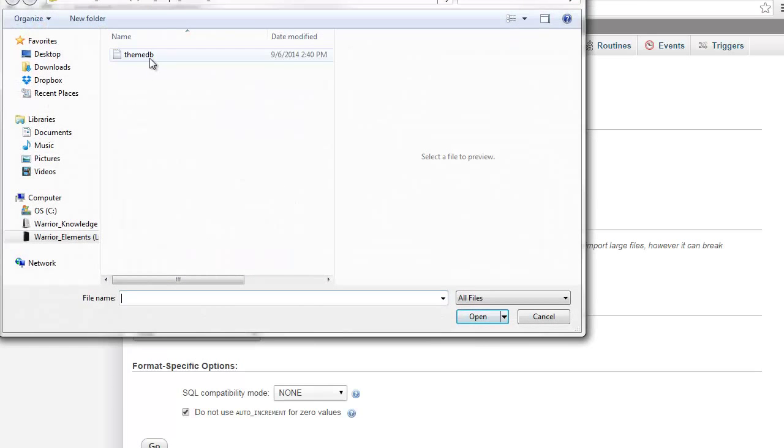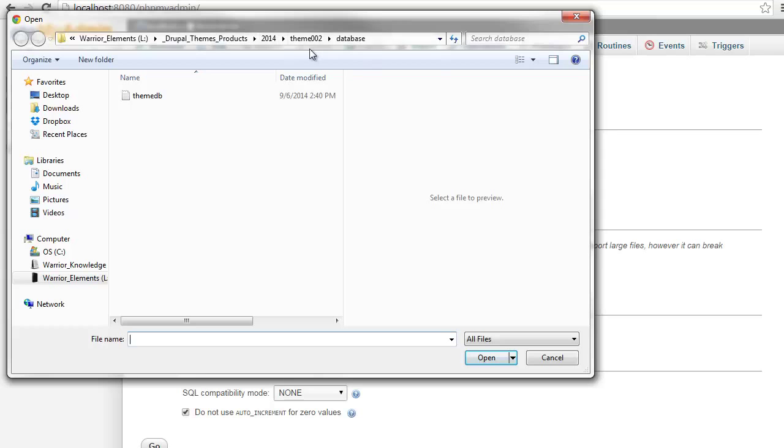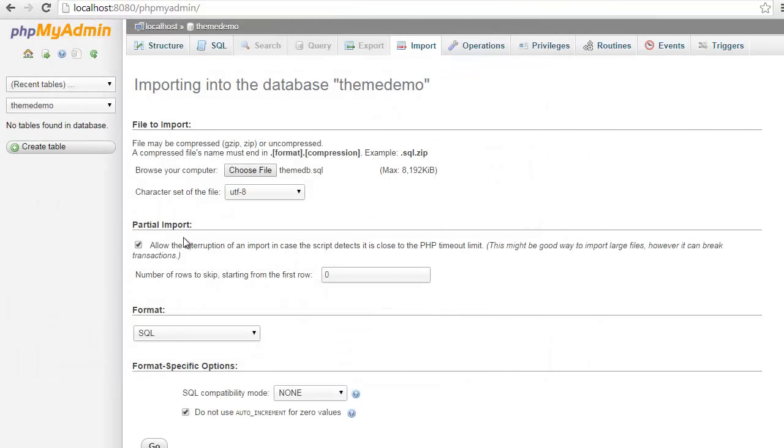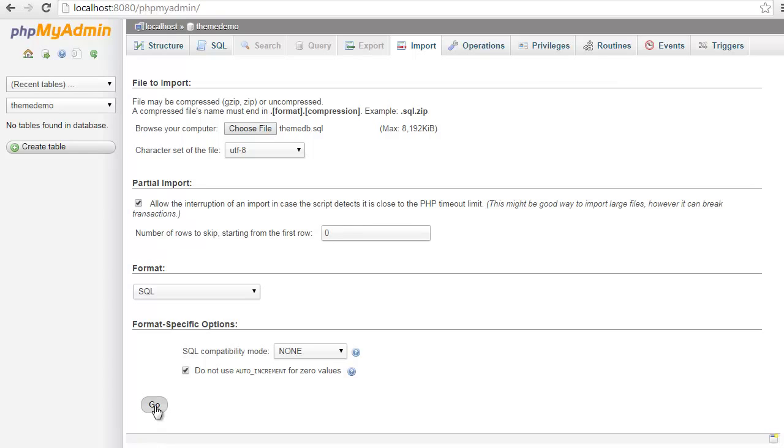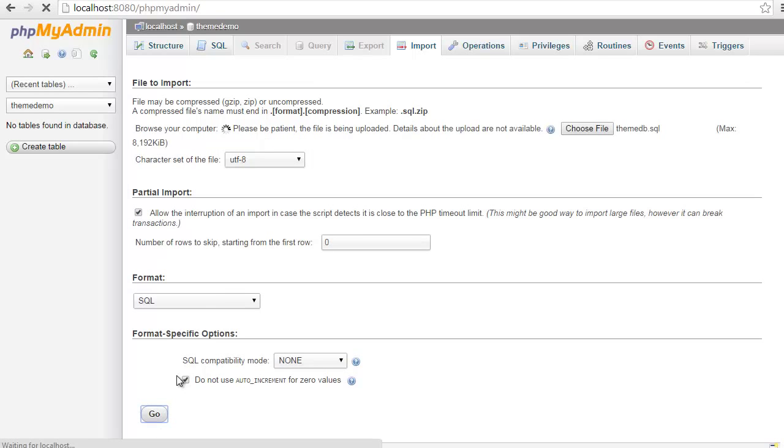We're going to select Choose File. I'm going to grab the database. As you can see, this is Theme002 database. I'm just going to grab this and I'm going to hit Go.